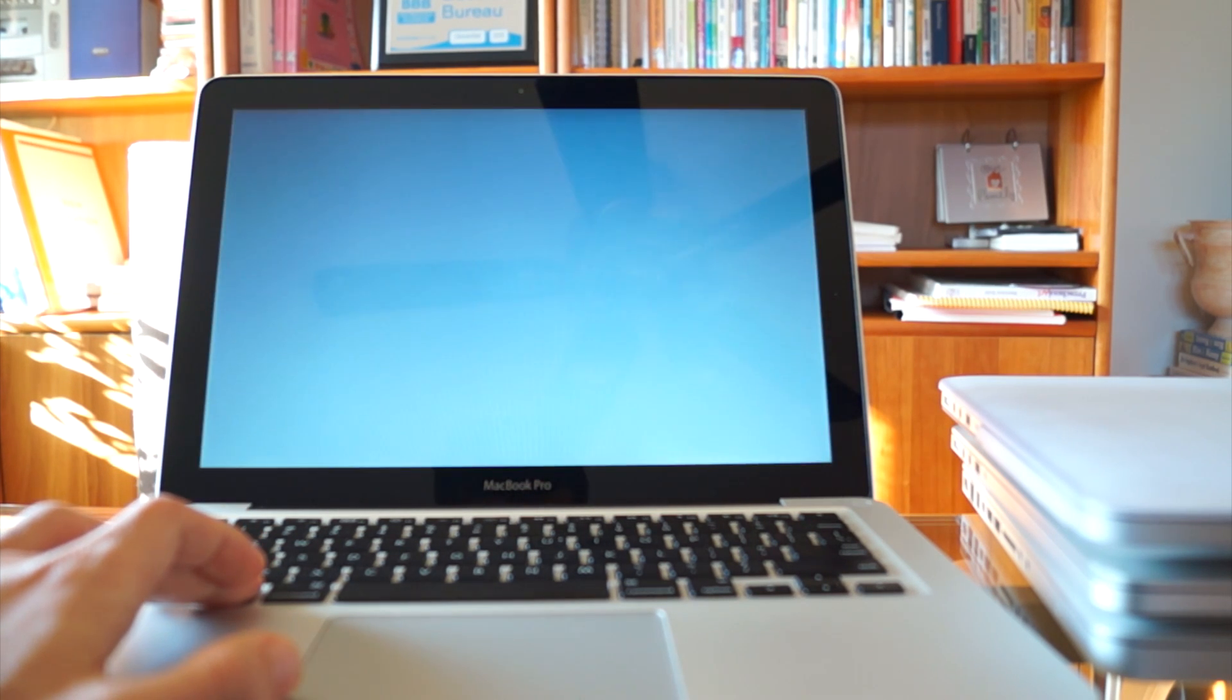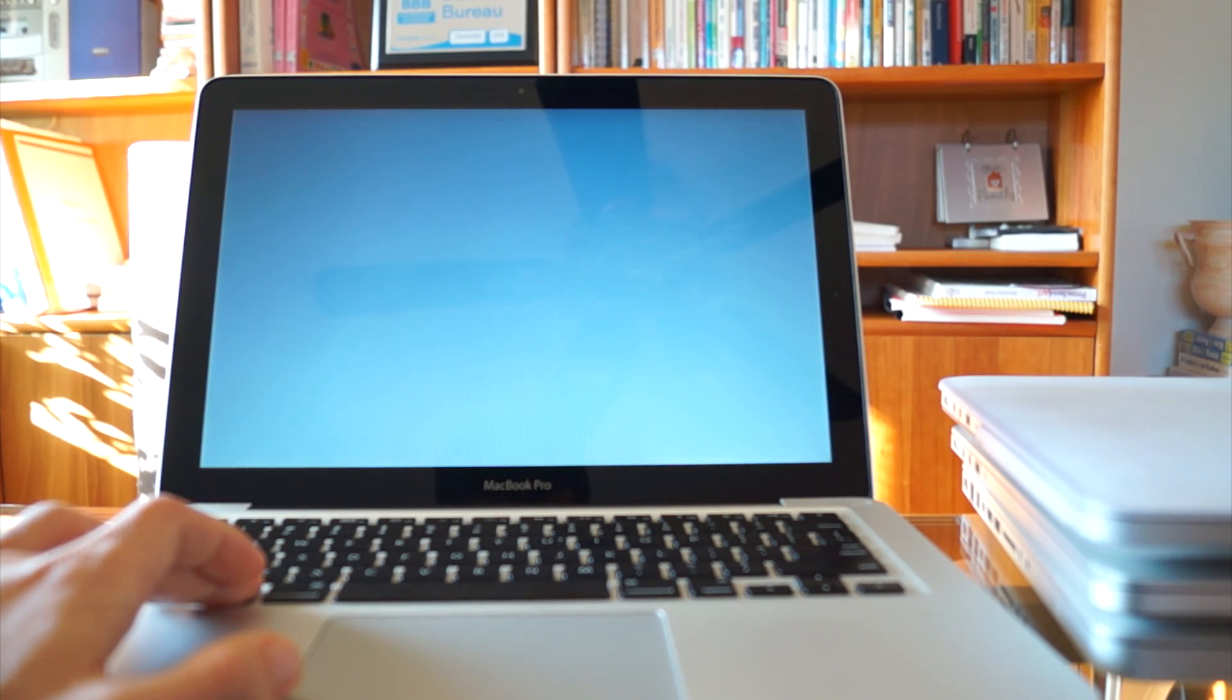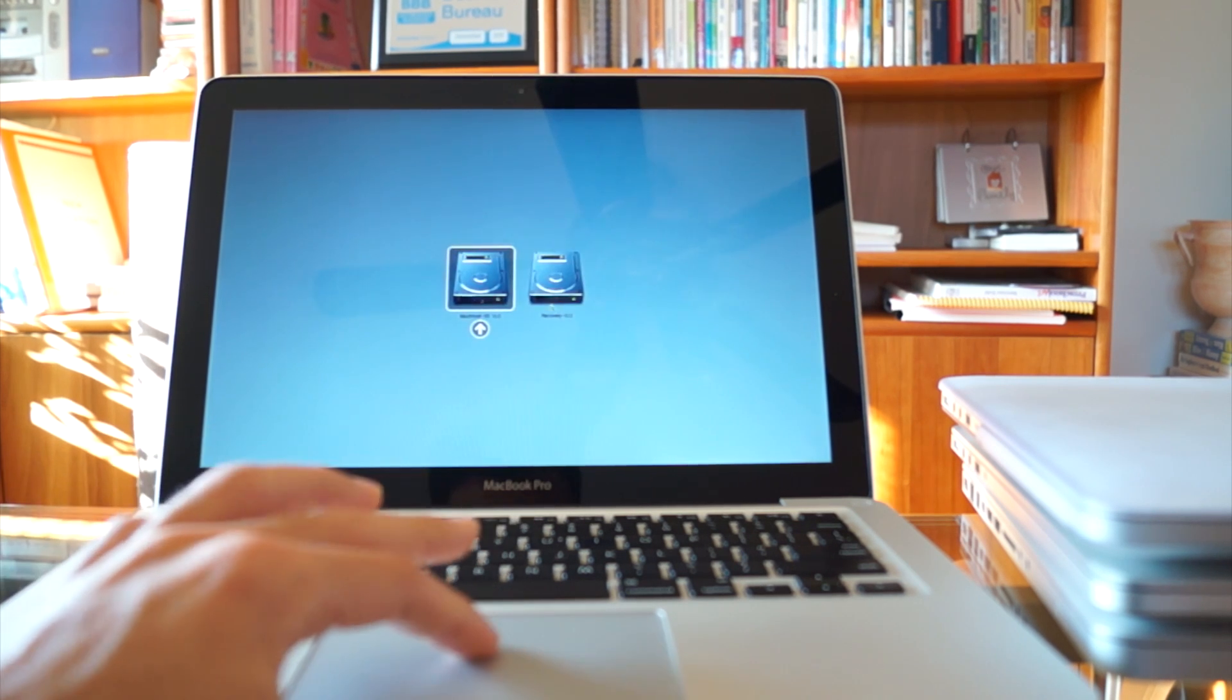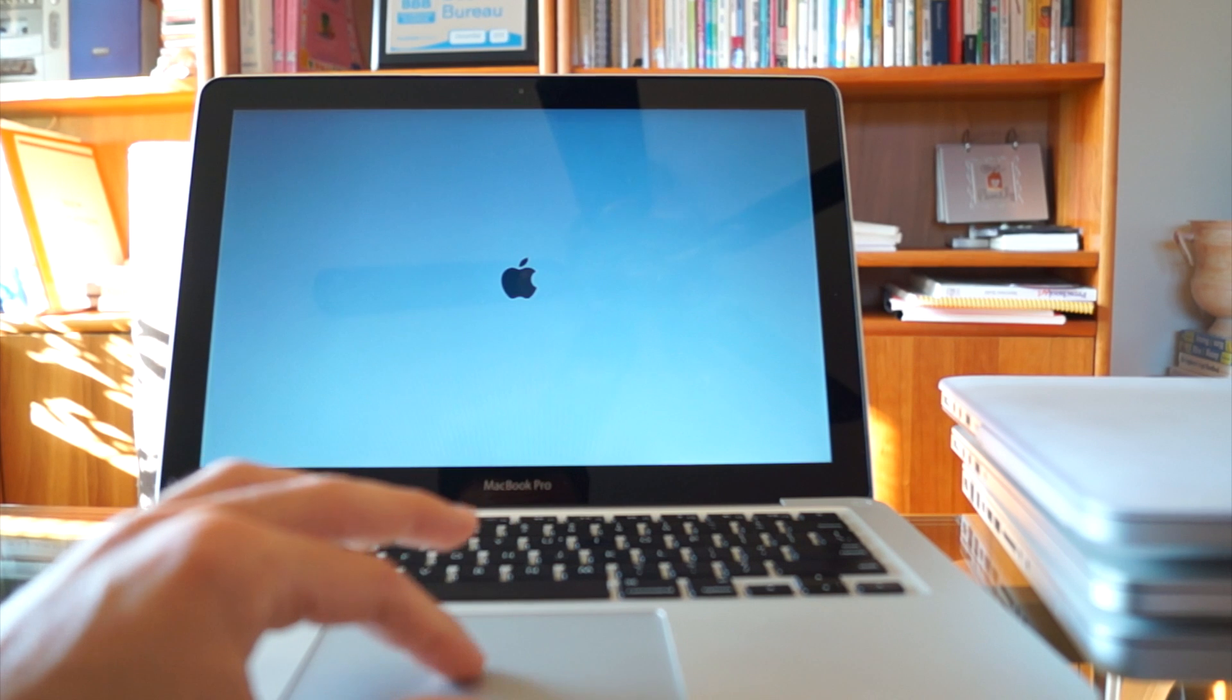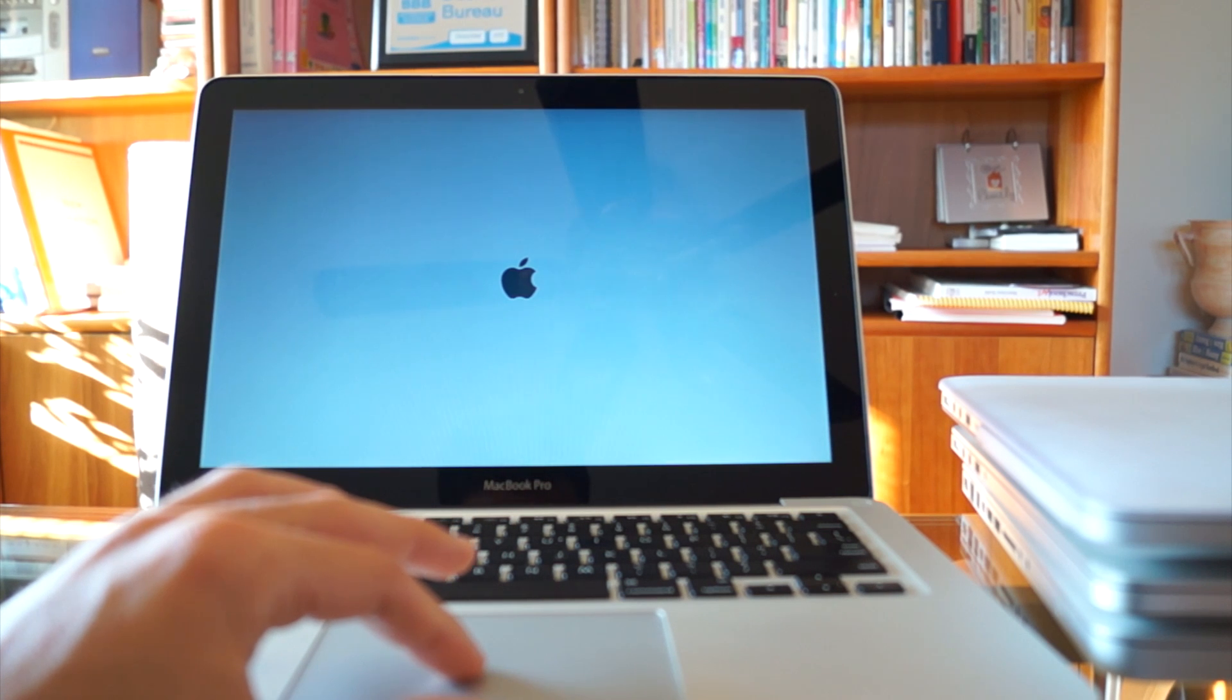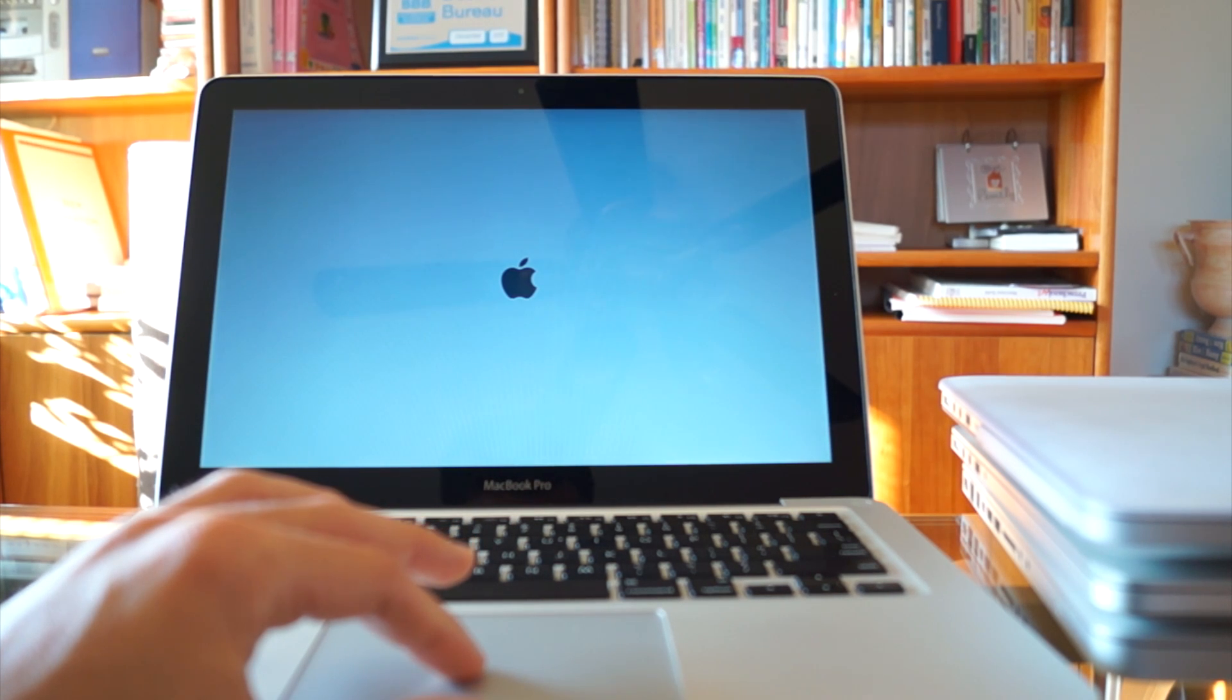First you want to turn off your computer and restart it holding the option key. You're going to be able to select the recovery HD. This takes a minute so I'm going to speed up the procedure.